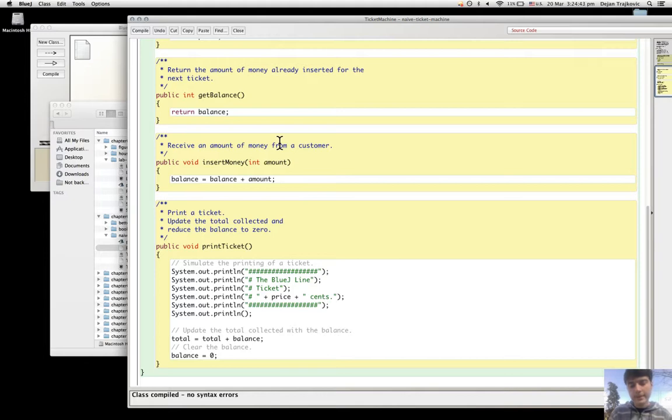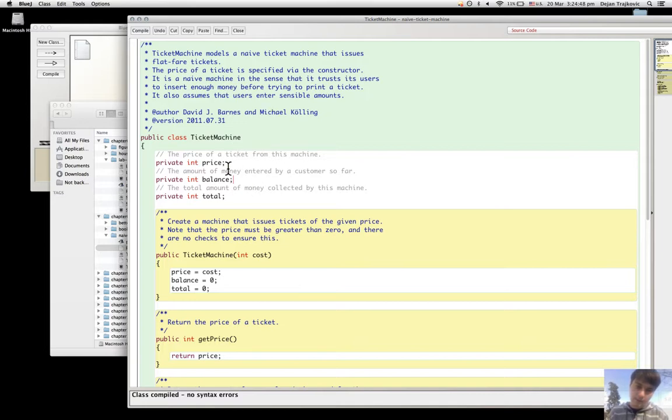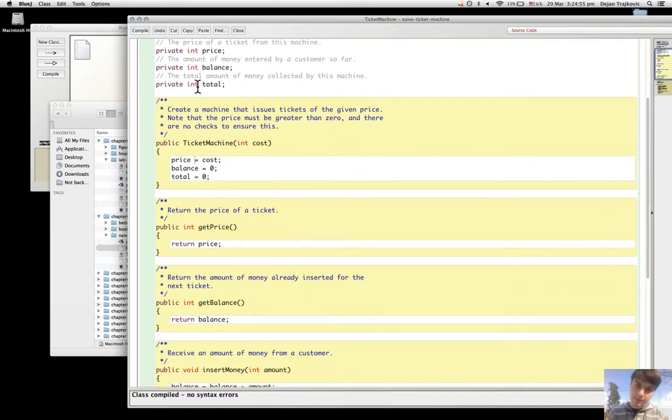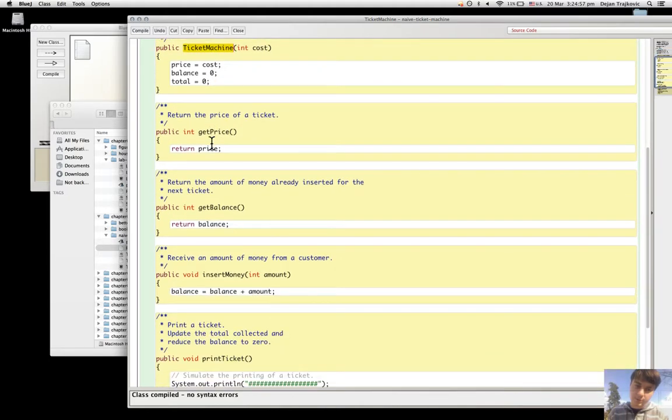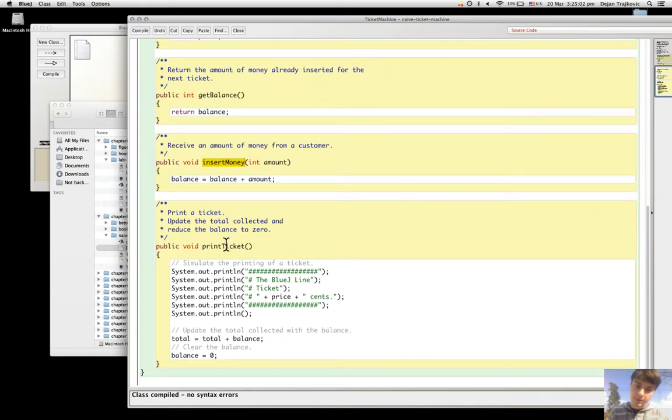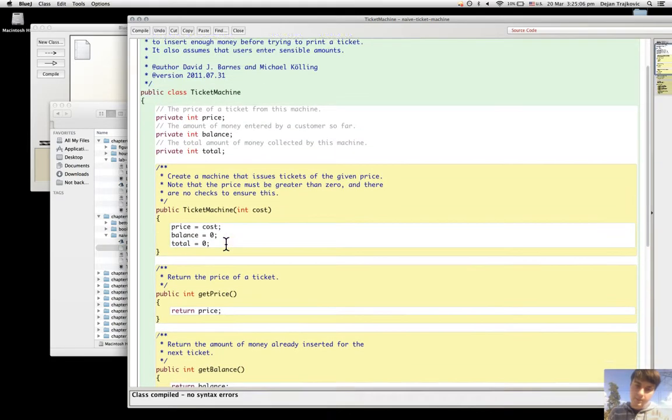In this example, price, balance, and total are the fields. Ticket Machine is the constructor. getPrice, getBalance, insertMoney, and printTicket are the names of the methods.